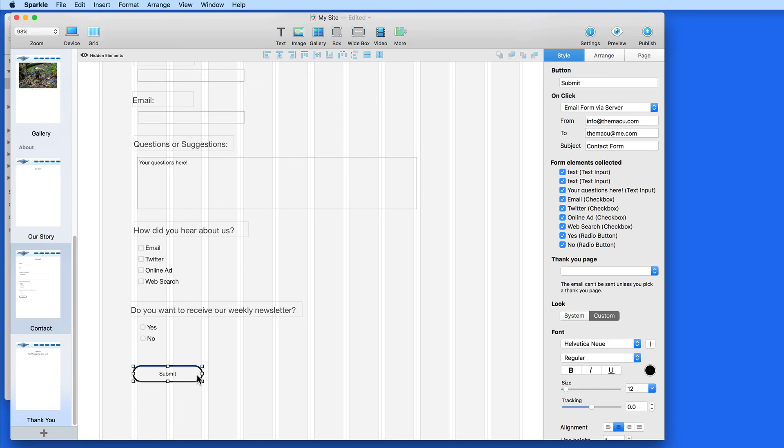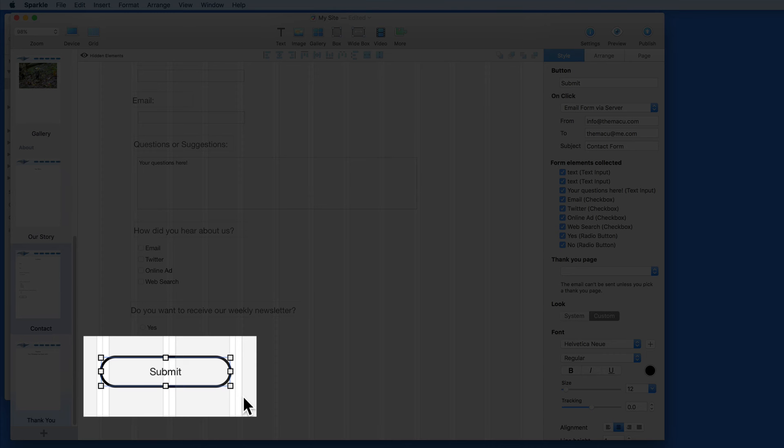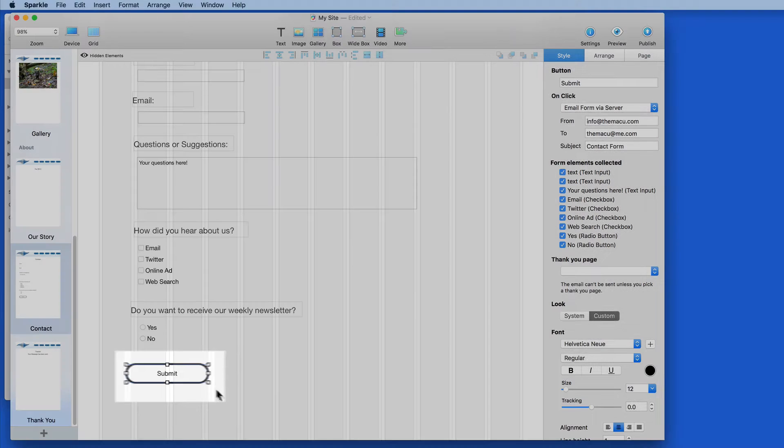Finally, we have the Submit button. This is what's going to send all the information that's been inputted to an email address.